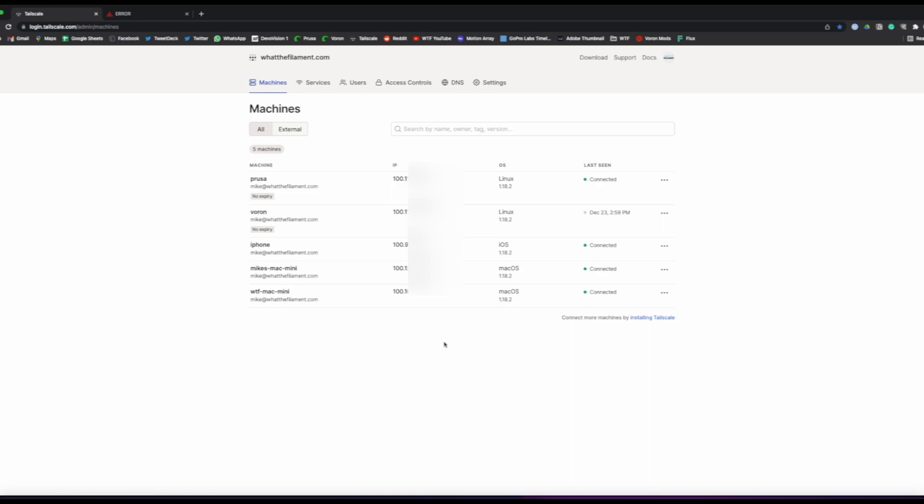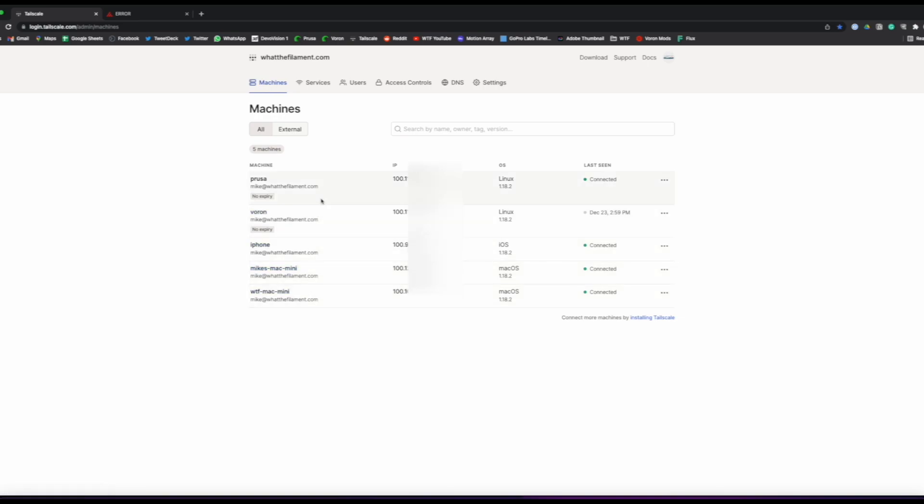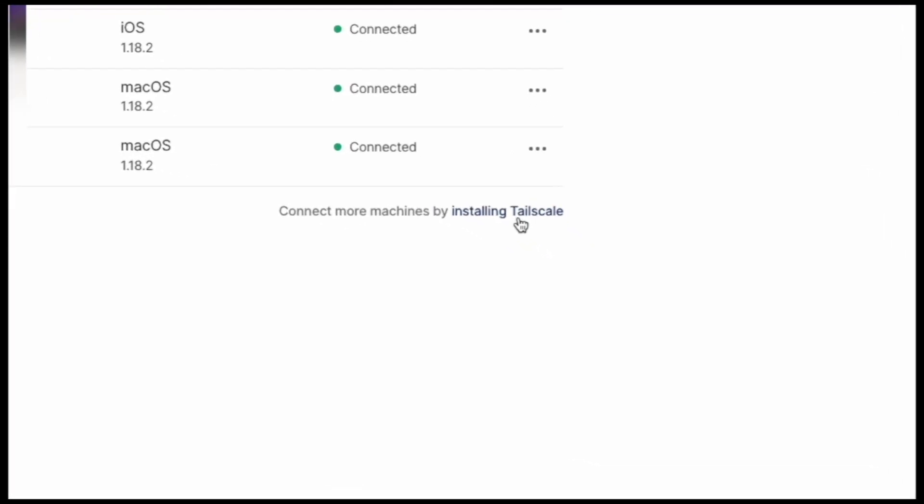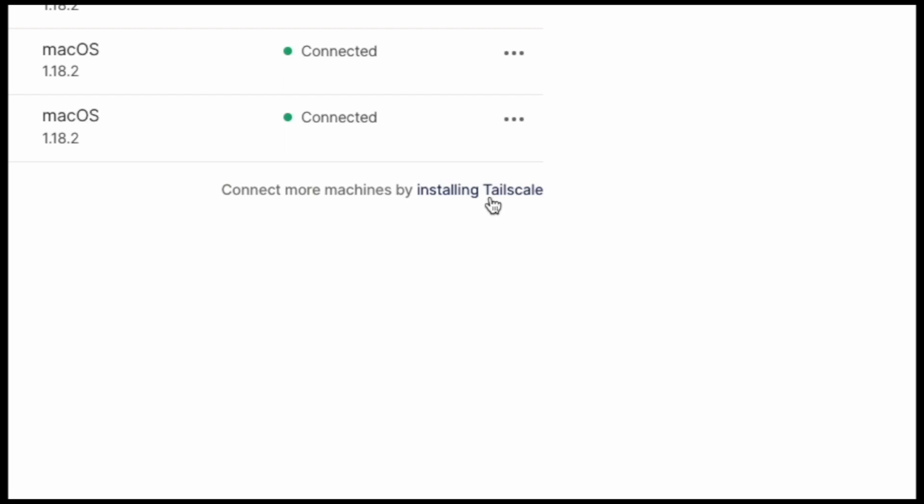However, if this is the first time you set up your account, it will walk you through the initial setup of your first machine. You'll want to set this Tailscale service up on any machine you want to use to access your 3D printer, whether that be a remote desktop, an iPhone, an Android phone, a tablet, etc. You'll want to install the Tailscale service and client on any of those. As you can see here I have it set up on my phone and a few of my different computers as well as a couple other 3D printers I have that I want to access remotely.